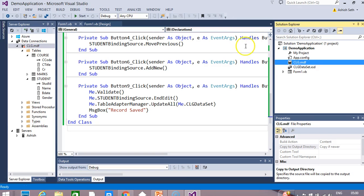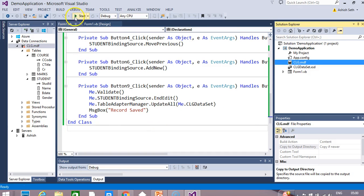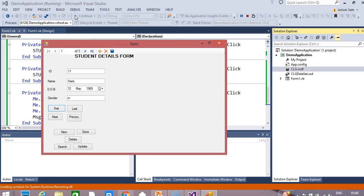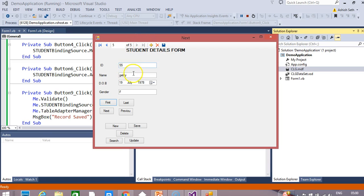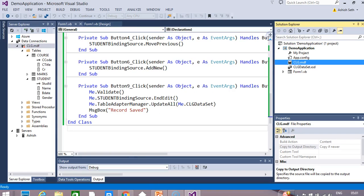Just close this. And just to make sure that the record is actually added to your database, we will run it again. And we find here that we are still showing five records. If you go to the last record, this is the last record which we added. So we are able to add a new record and save it. Now we want to delete records, so we will write the code for the delete button.